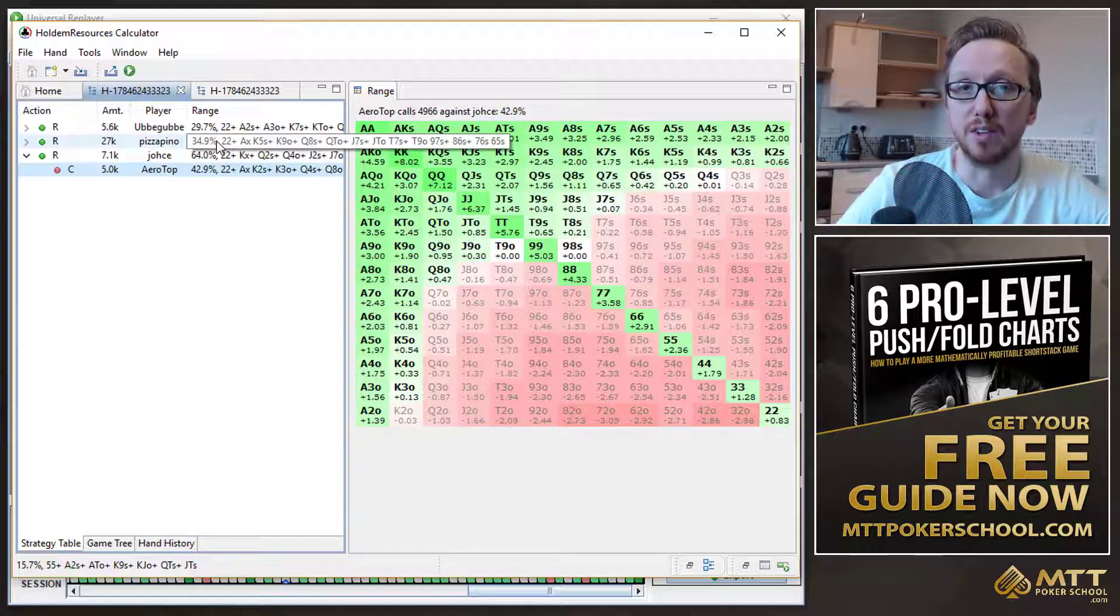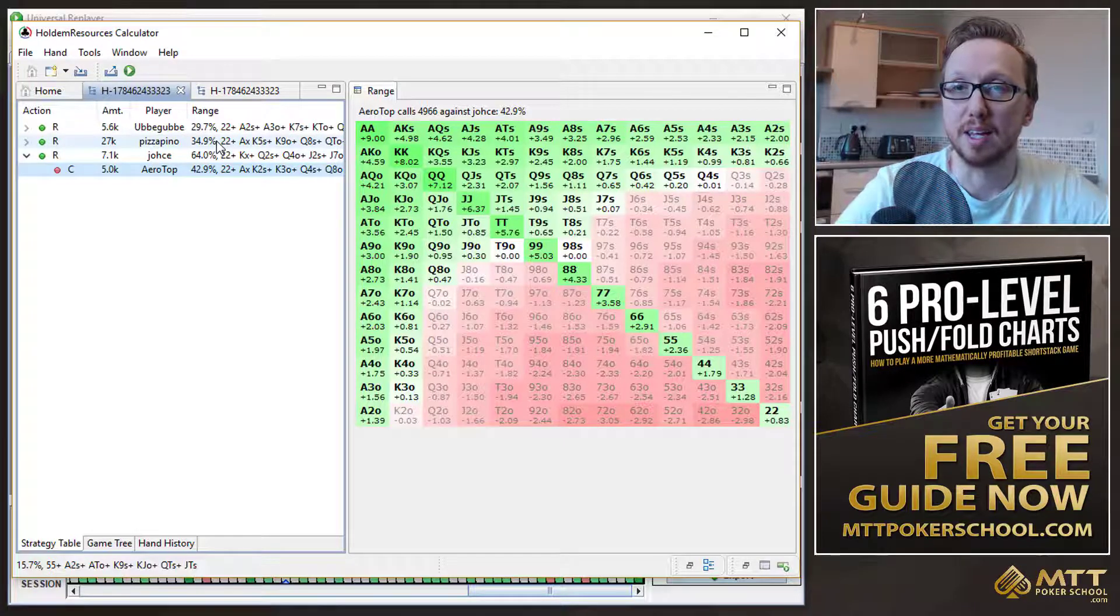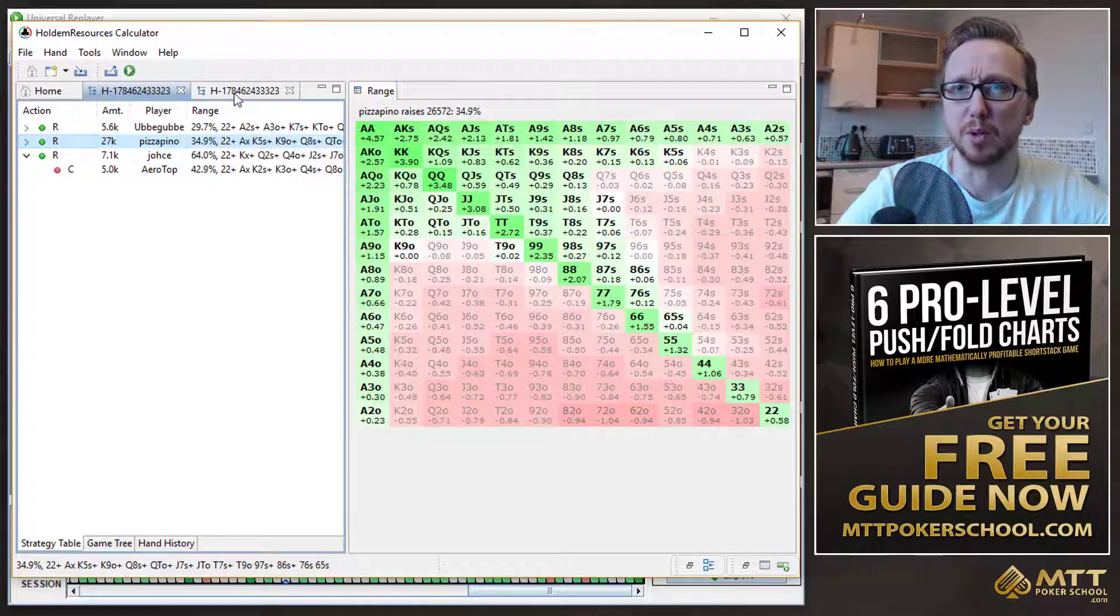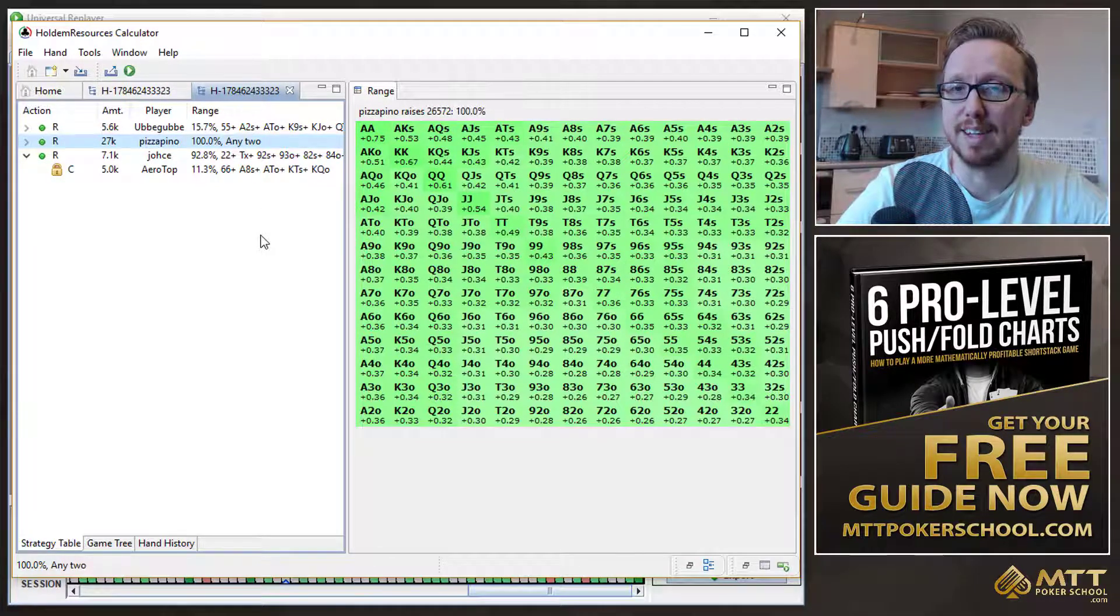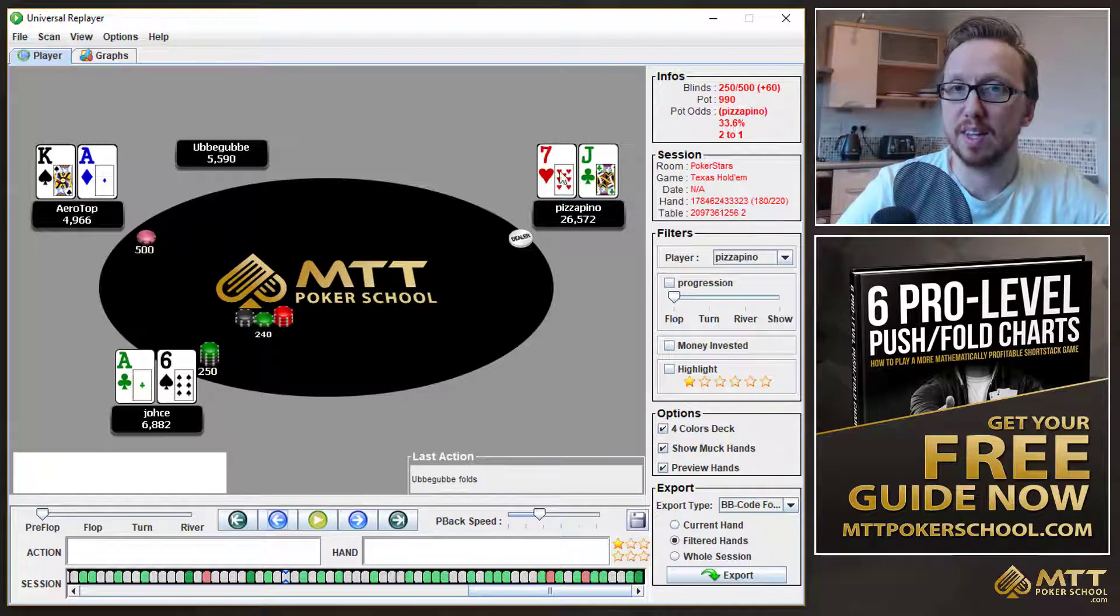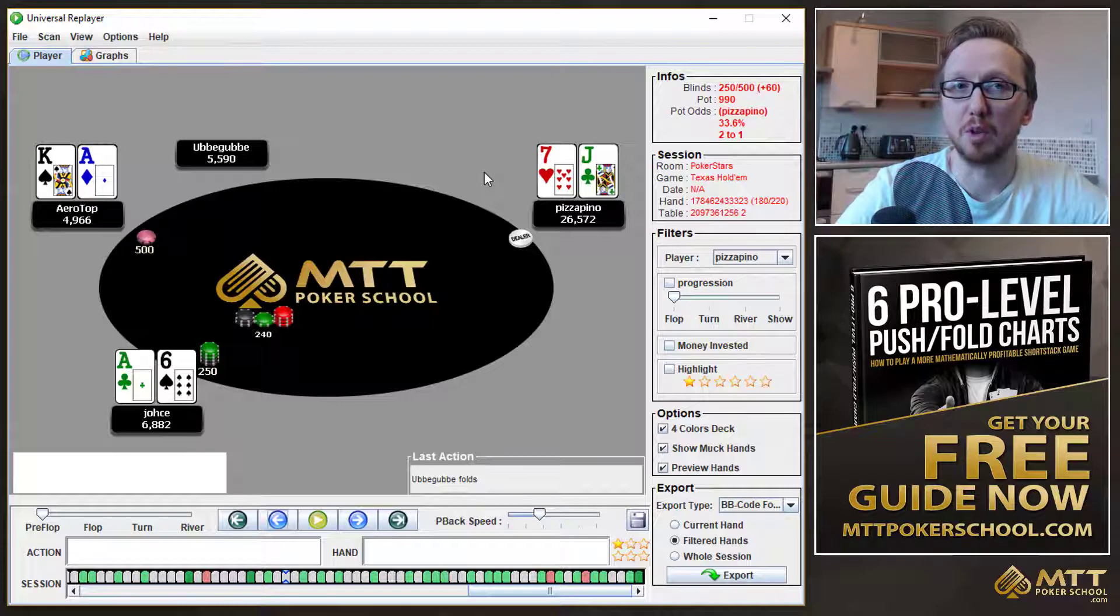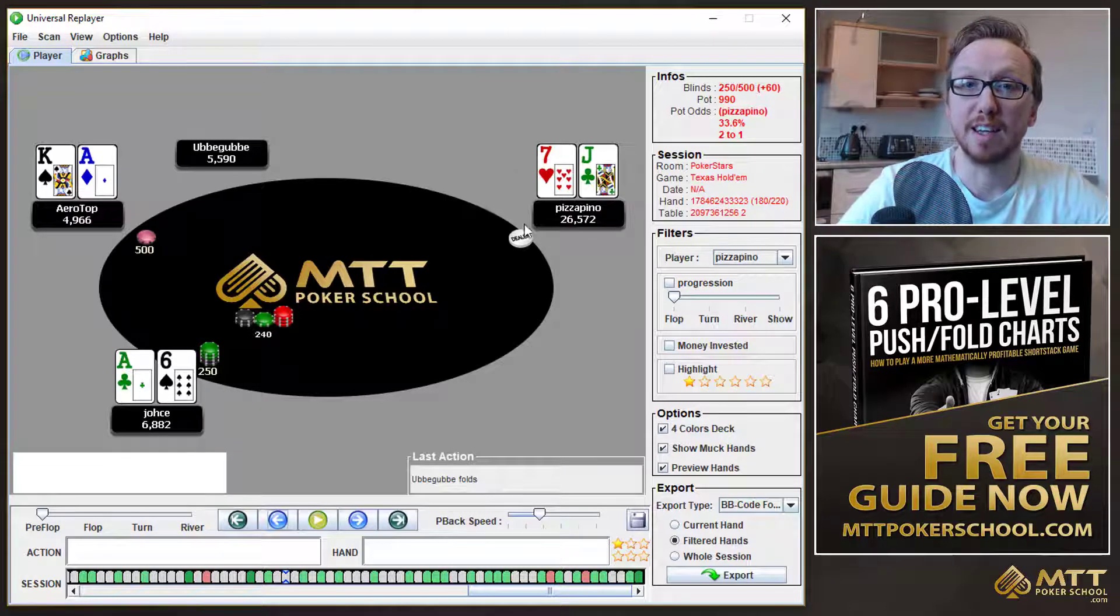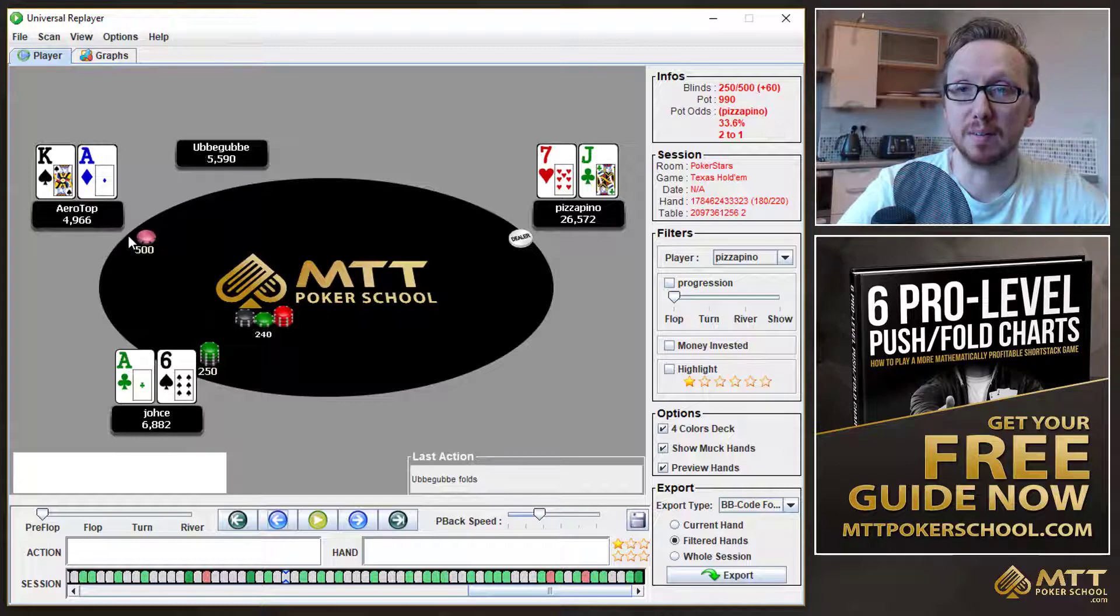But what I think is really interesting is if we look at Pizza Pino's range, 35% in the Chip EV model, he can now go ahead and he can shove any two cards in the ICM model. Because really, if we look at it, if we just go back, this is a definite shove, if we're thinking in terms of making profitable or plus dollar EV plays. In terms of Chip EV, it probably isn't, but in terms of dollar EV, it definitely is. Because JOS really isn't incentivized to call here on the bubble when he knows that there are two players who've got fewer chips than he has.